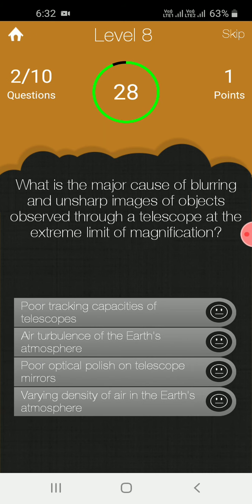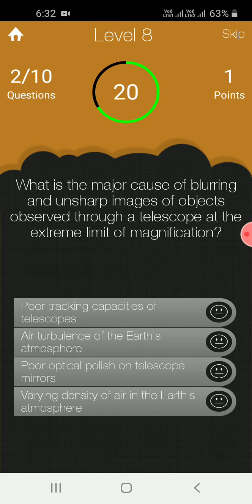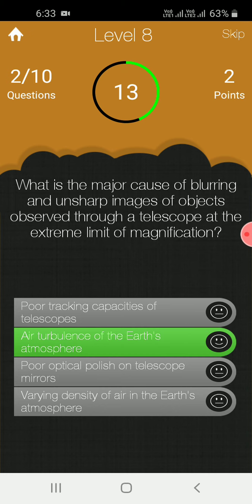What is the major cause of blurring and unsharp images of objects observed through a telescope at the extreme limit of magnification? The air turbulence of the Earth's atmosphere.